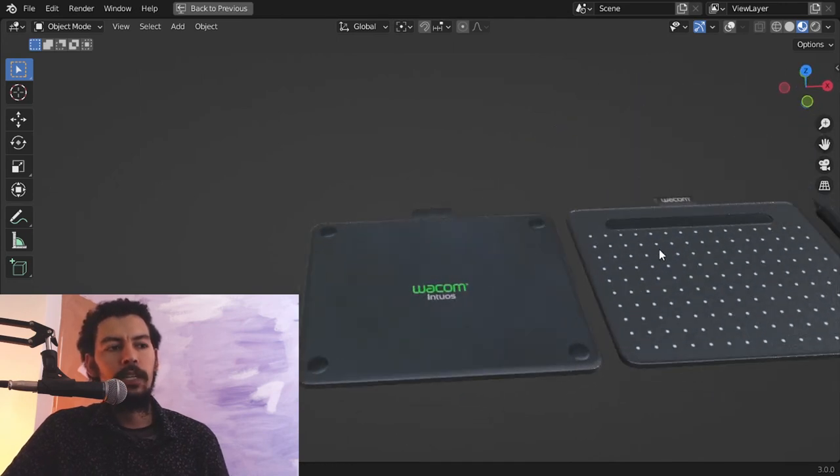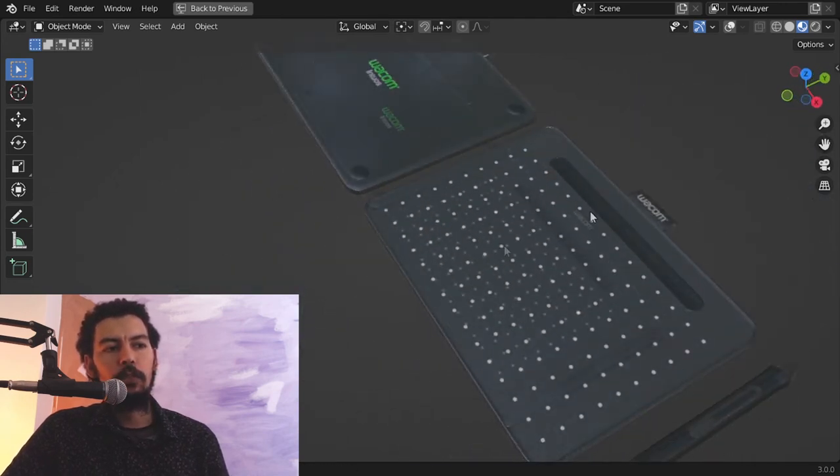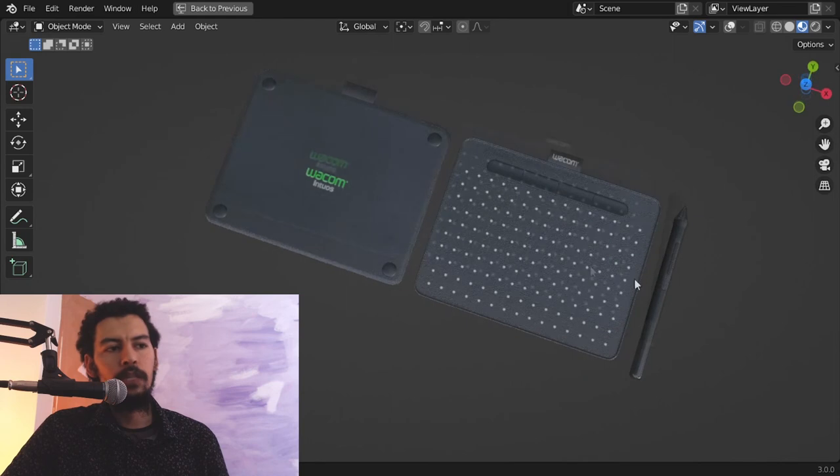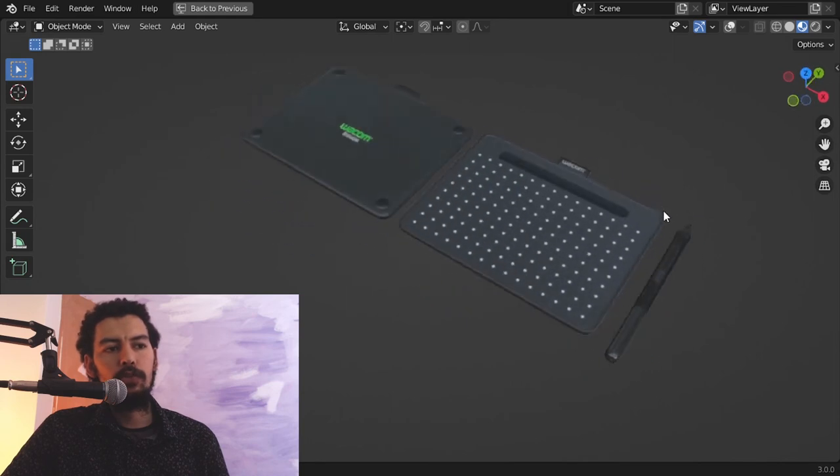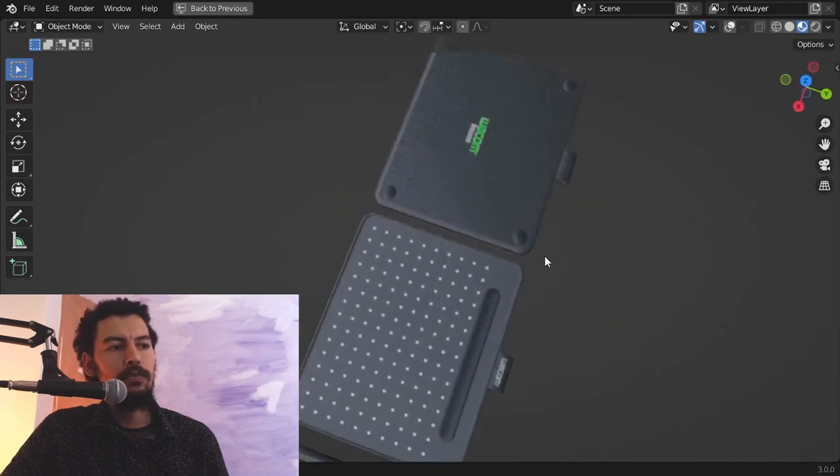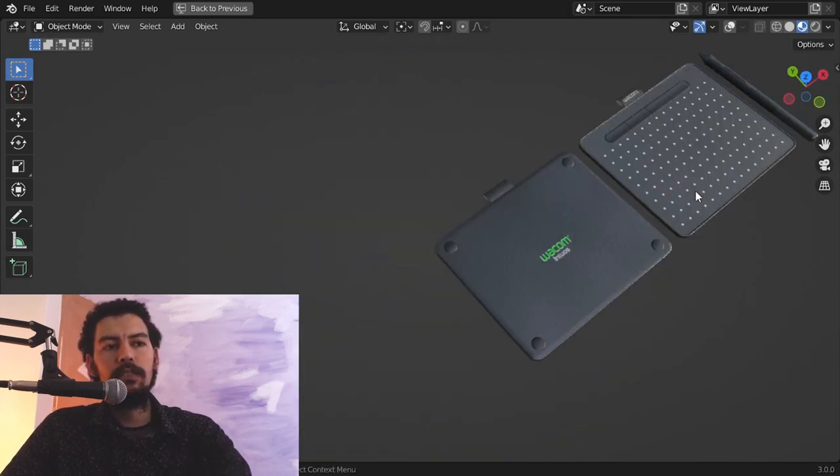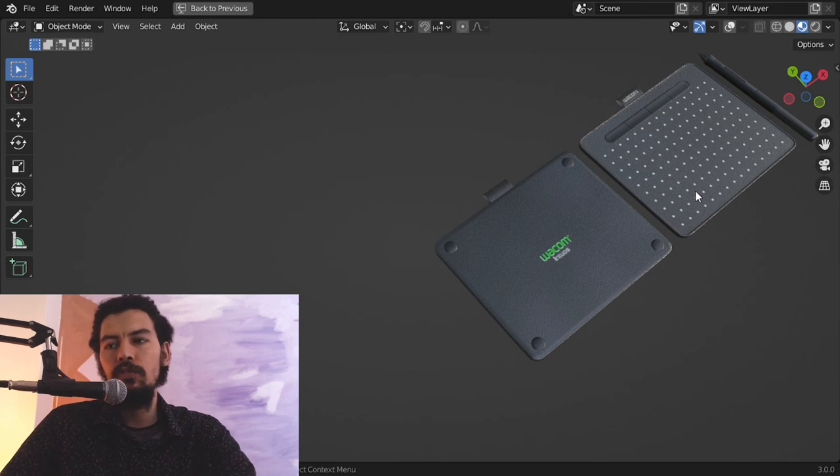can model this Wacom tablet, how we can add textures or materials for this one, and how we can of course model the pen. This is around an eight-hour course. You can leave me a message or email